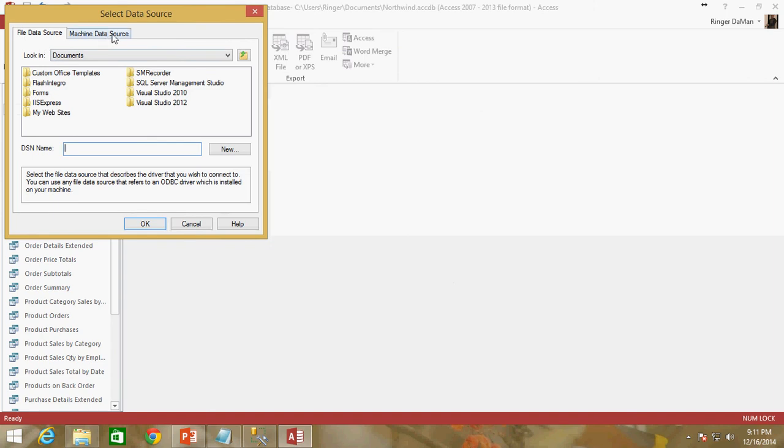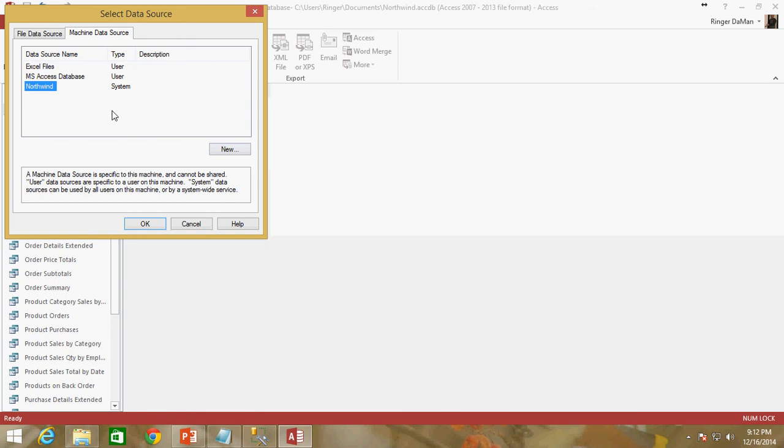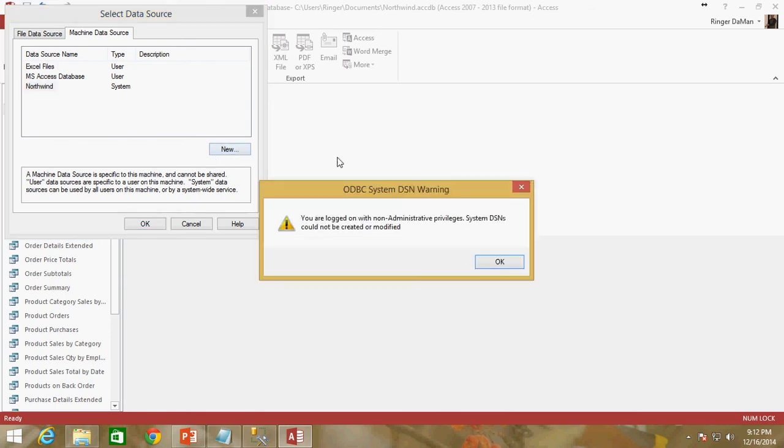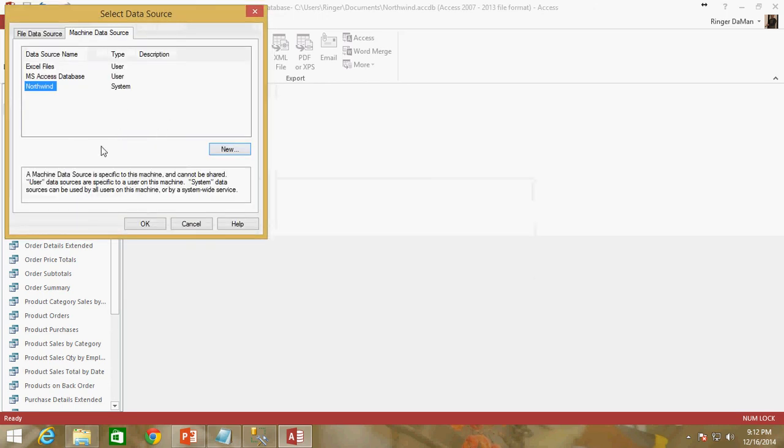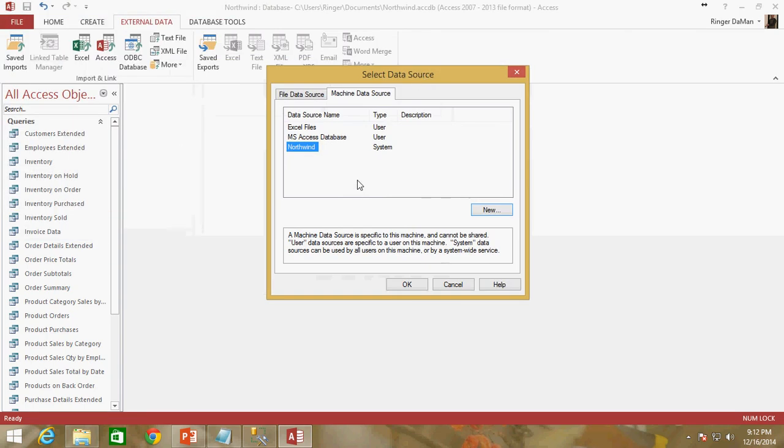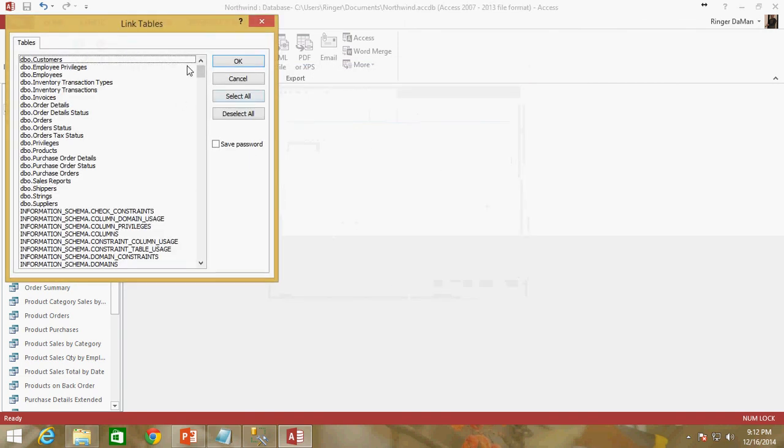Now we can choose a file data source or a machine data source. I'm going to select machine data source. You can see there is that Northwind ODBC connection that we set up on this system. Now I could click on this new button, and that whole process of the last video where we set up the ODBC connection, you could actually just do that from right here. But I thought it was really important that you guys see how to set it up on the system directly, especially because some of you may have to go through that 32-bit version option. That's what I definitely would recommend, not doing the new button and just using the administrative tools instead. We've got the Northwind ODBC connection selected here. I'm going to go ahead and click OK.